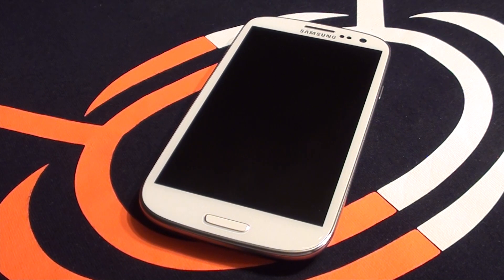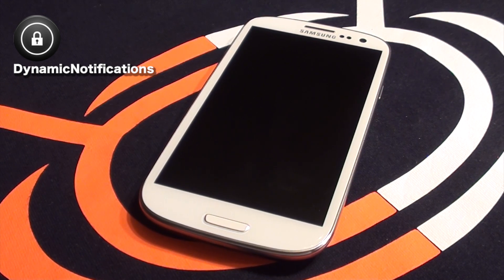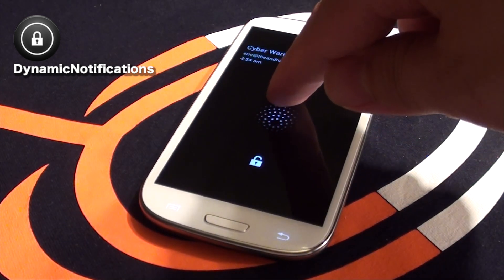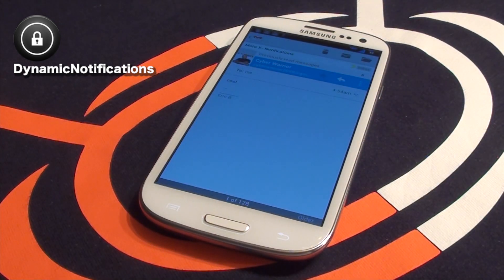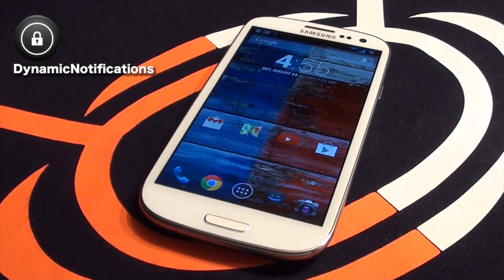The first app you are going to need is called Dynamic Notifications. This app allows you to view and check your notifications just by staring at the screen. When you receive a notification, the screen will automatically turn on and give you a quick peek at what type of notification it is, as well as the ability to check the notification by swiping your finger up towards it, which will then launch the corresponding app. I recommend using this only on AMOLED screens, otherwise it may be a major drain on your battery life.